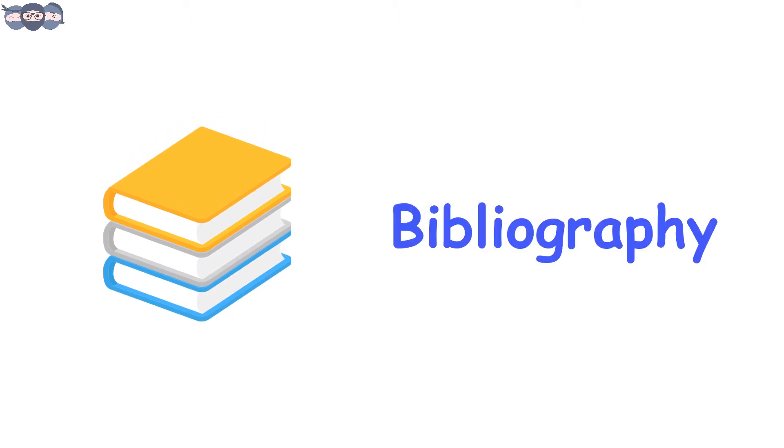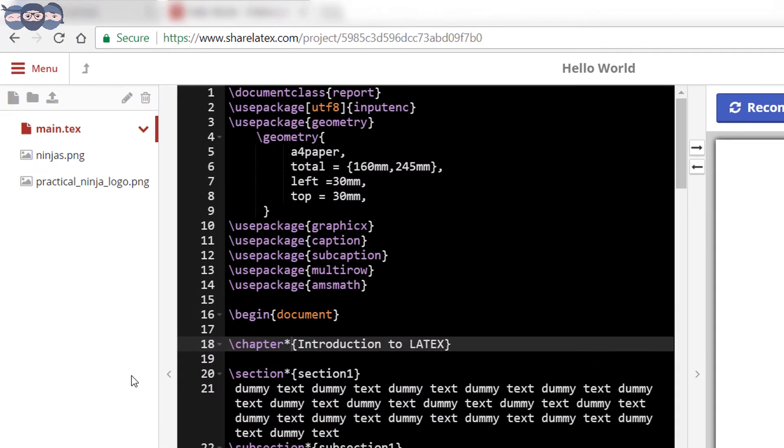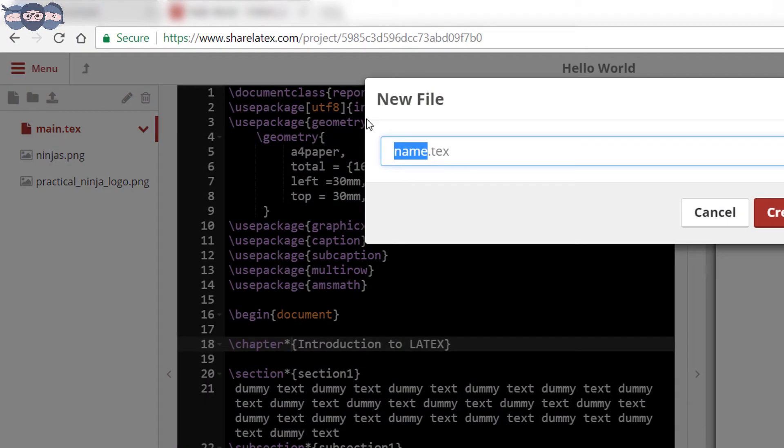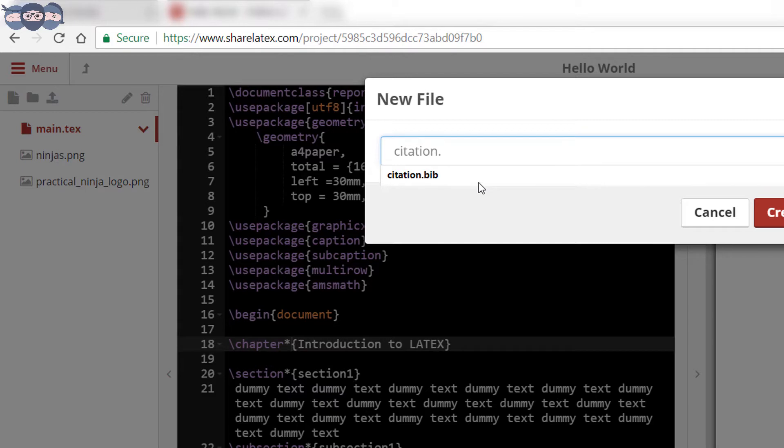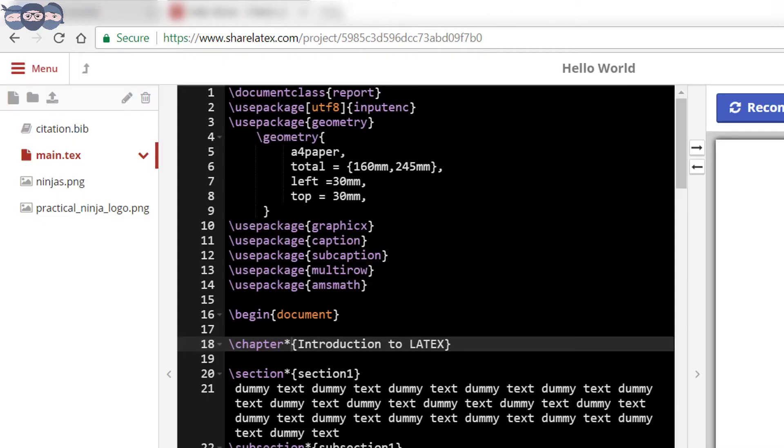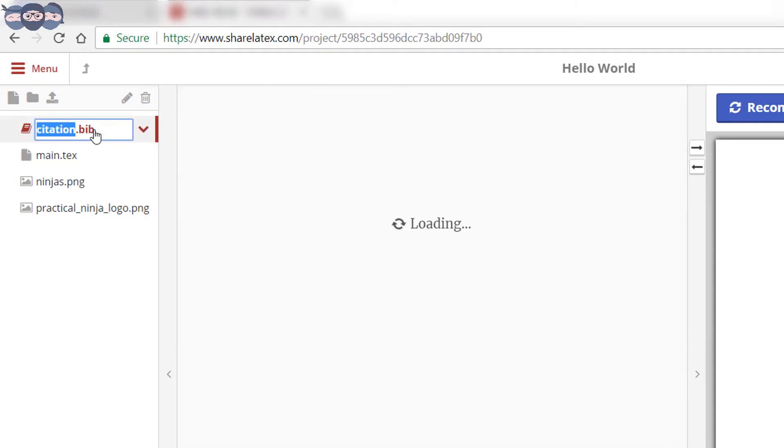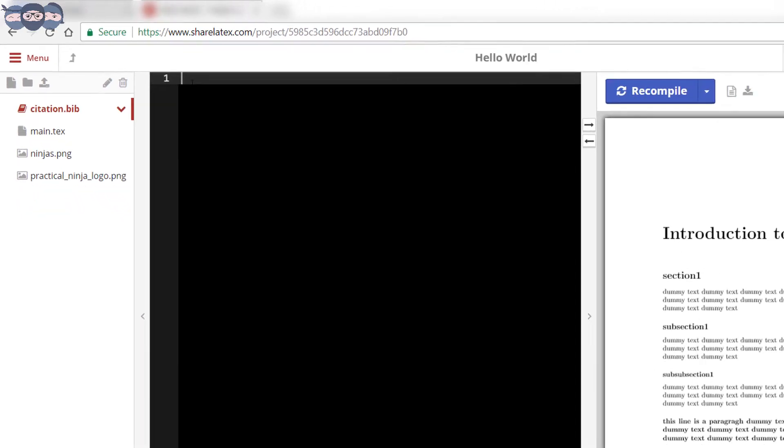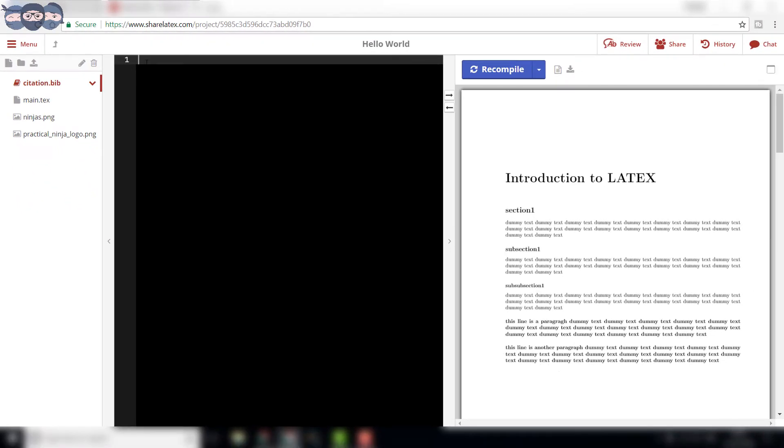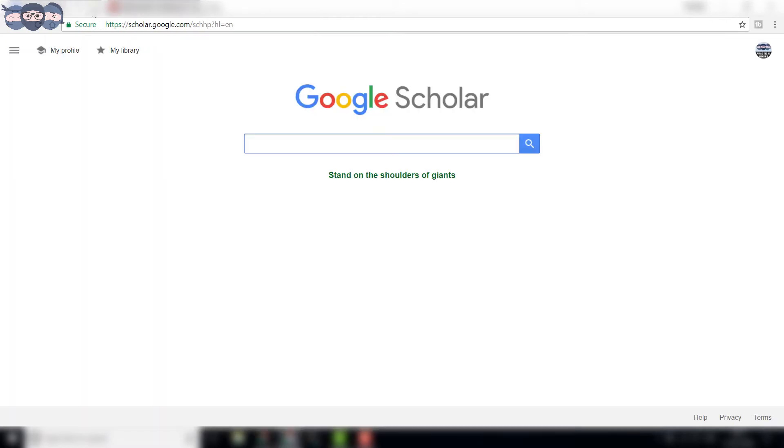In this video, we will understand how to cite different articles, reports or books. First, create a new file and rename it to citation.bib. The .bib extension helps the LaTeX compiler understand that this file contains all the references. One needs to add the references to this file in a particular format. Don't worry too much about the format now. It is easily available.